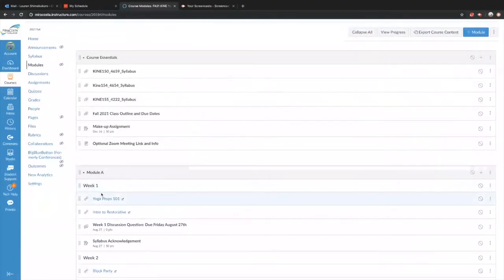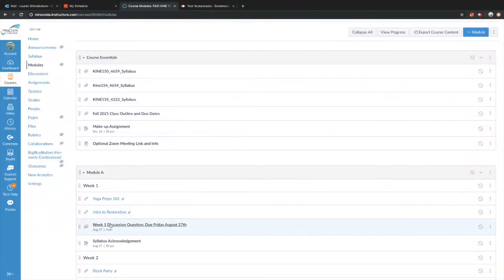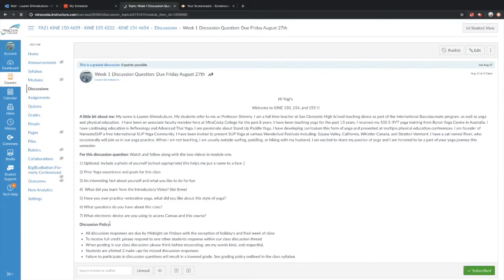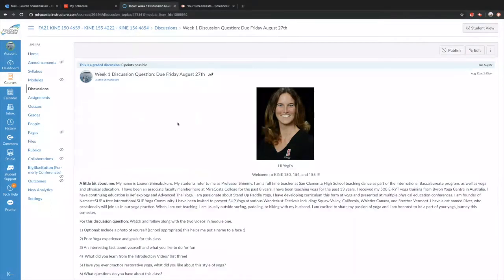For week one, we have Yoga Prop 101 — how to use props and what props are available. Our video for today will be added: it's our intro to yoga, which is this lecture, followed by a short yoga practice, plus an intro to restorative. Here's our week one discussion question. To answer a discussion question, you'll navigate to it through modules week one, the homepage class discussion button, or the discussion tab on the left-hand side — three ways to get there.